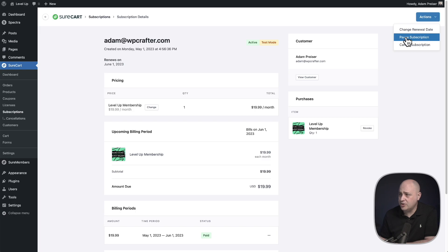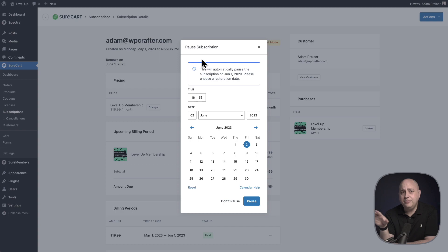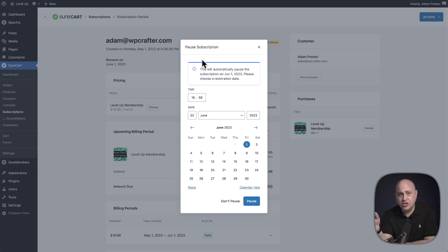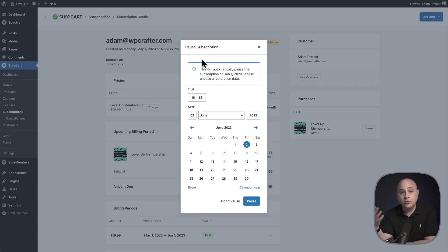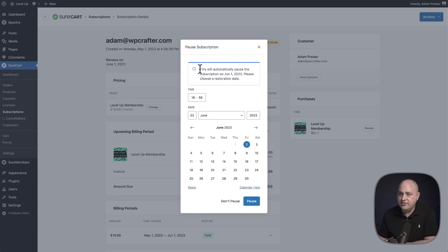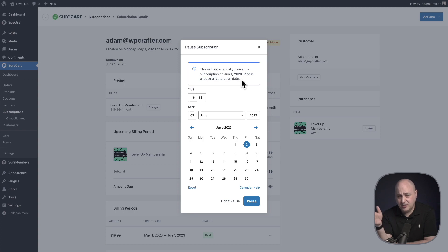In this scenario, you'll go over here to the actions button, choose the option for pause subscription. Now pausing subscription will remove access. If you've granted any kind of integration with SureCart, it's going to remove that and it will give it back on the renewal date.